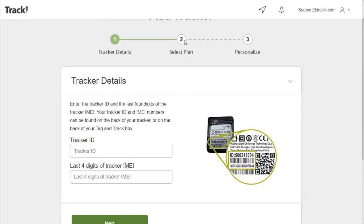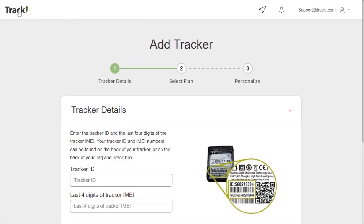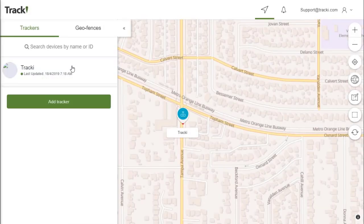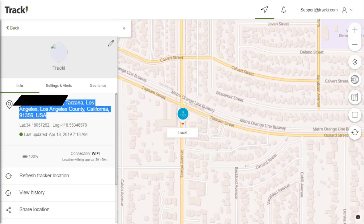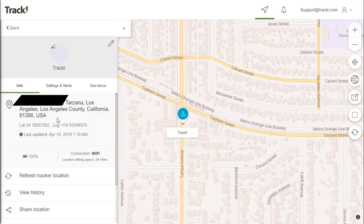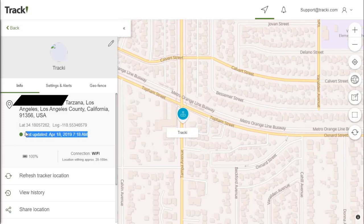It will then ask you to go ahead and select your plan as well as personalize your tracker. We already have a tracker here activated, and you can go ahead and click on it and it will open up a tab that shows you the address, the latitude and longitude, as well as the last updated time.